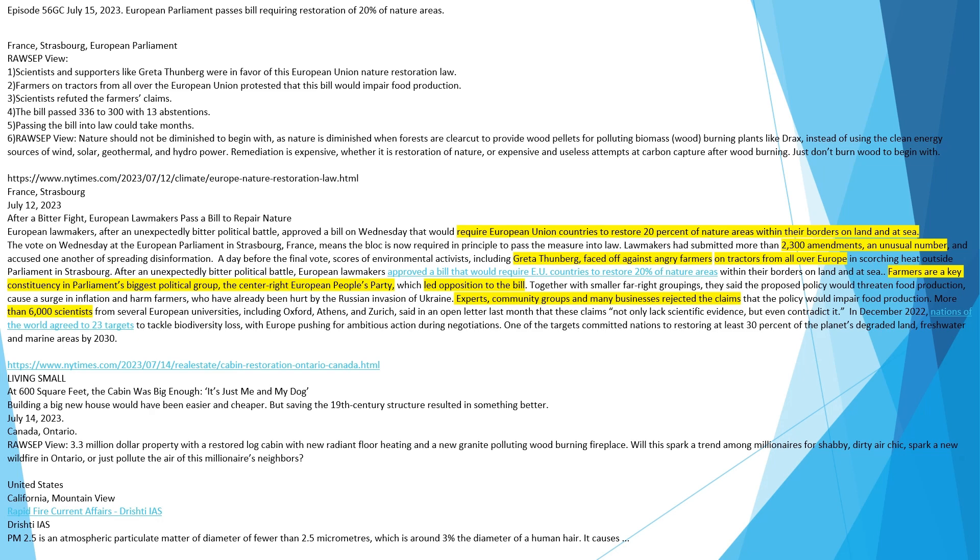Scientists and supporters like Greta Thunberg were in favor of this European Union Nature Restoration Law. Farmers on tractors from all over the European Union protested that this bill would impair food production. Scientists refuted the farmers' claims. The bill passed 336-300 with 13 abstentions. Passing the bill into law could take months.